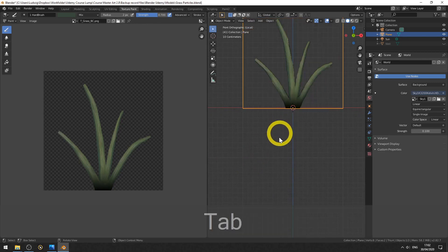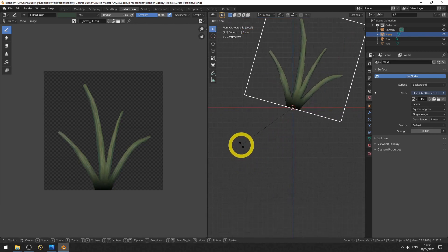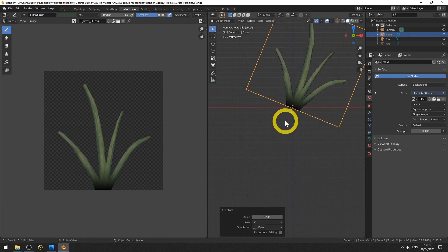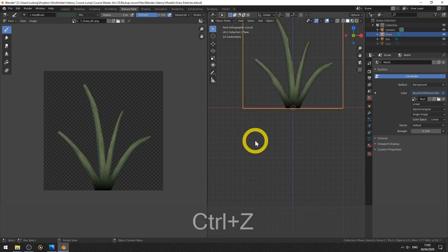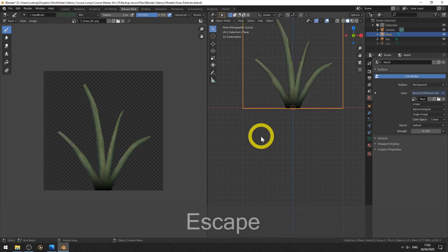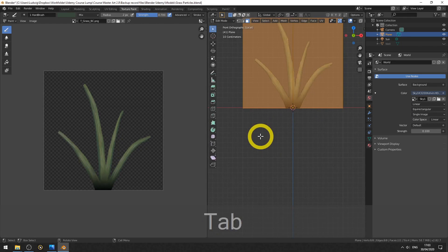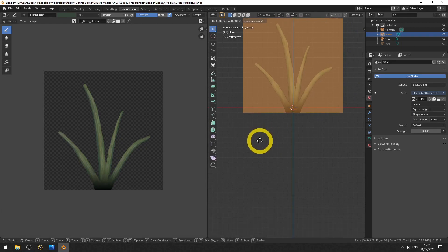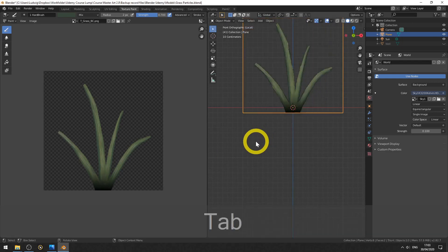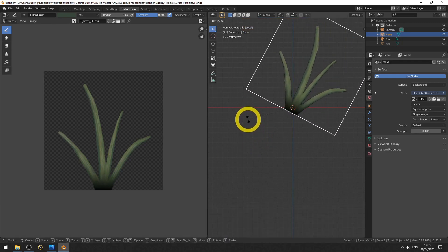So the red line represents the bottom. And when we rotate it now, this part will be sticking out and we don't want that. This is the floor and that part is a gap. So you see, Tab, hit G again, Z to constrain on the Z axis, and let's put it around here.